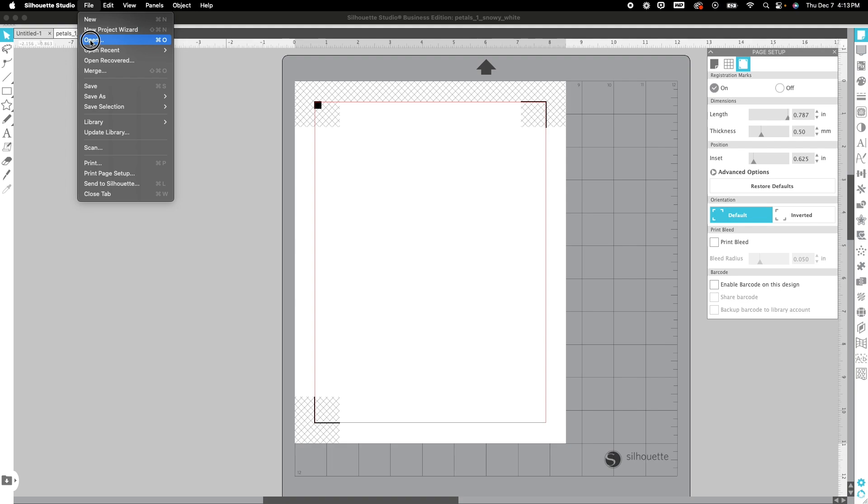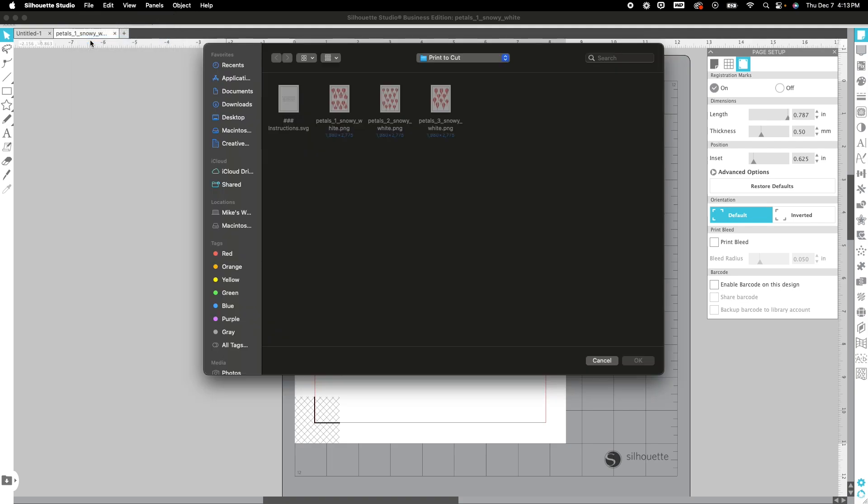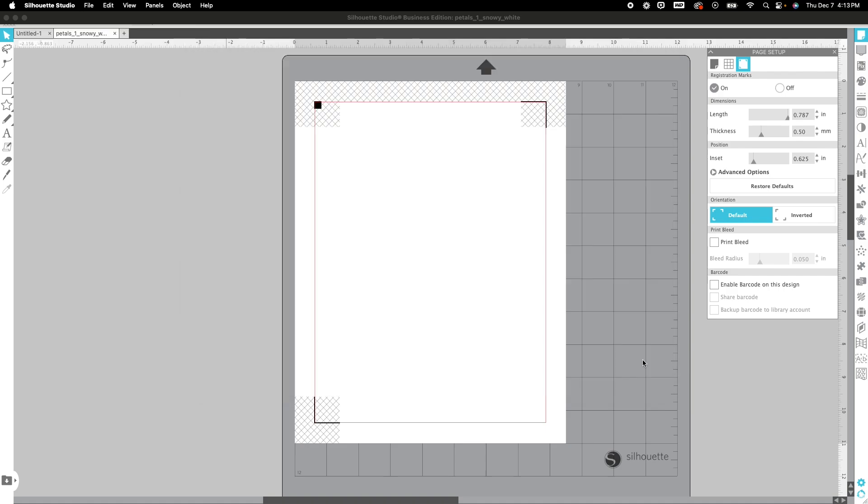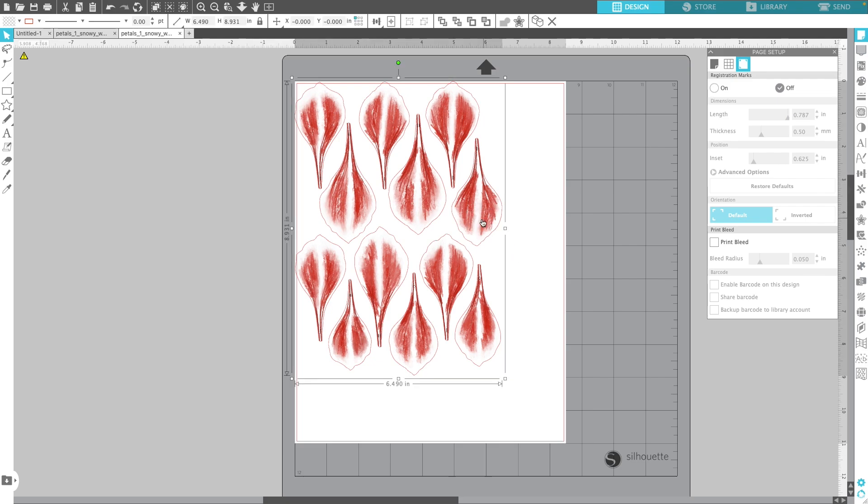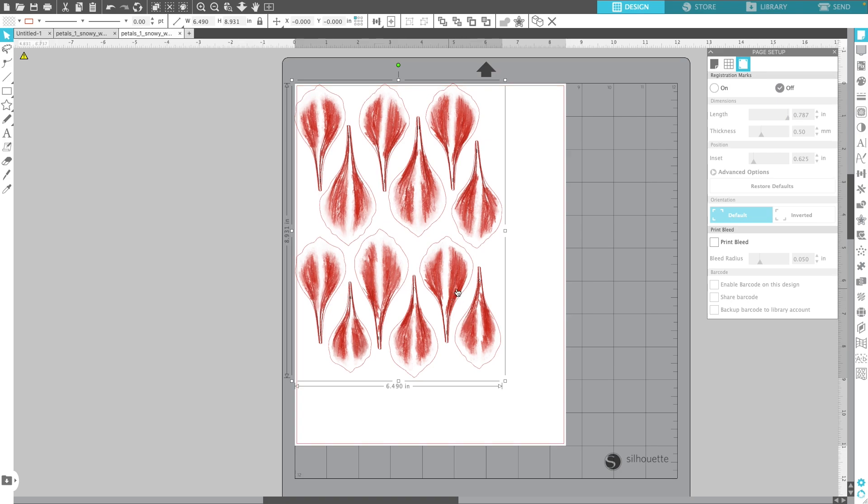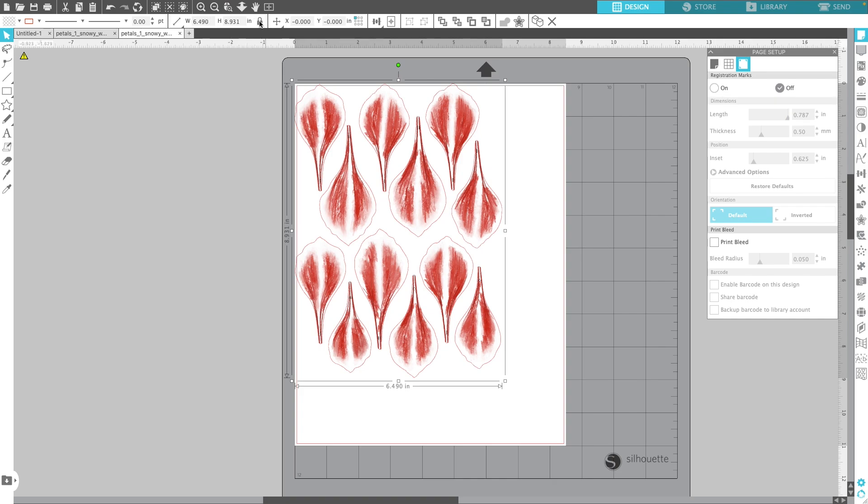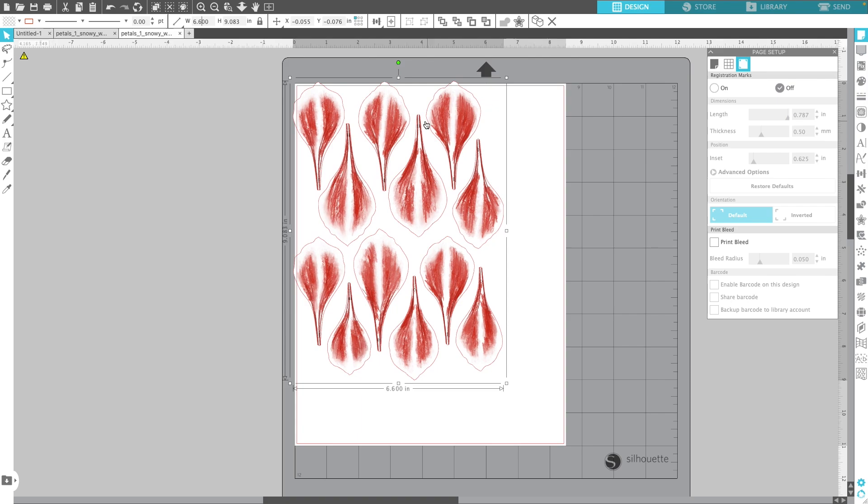I'm going to do file open. I've already navigated into the folder which is in the extras print-to-cut folder and I'm going to pull in the Petals 1 snowy white. I'm going to just click on it. You're going to see that it comes in at 6.49. We do need to resize that to 6.6. So I'm going to go up here, make sure that the lock is locked, and I'm going to change the width to 6.6 and click enter.